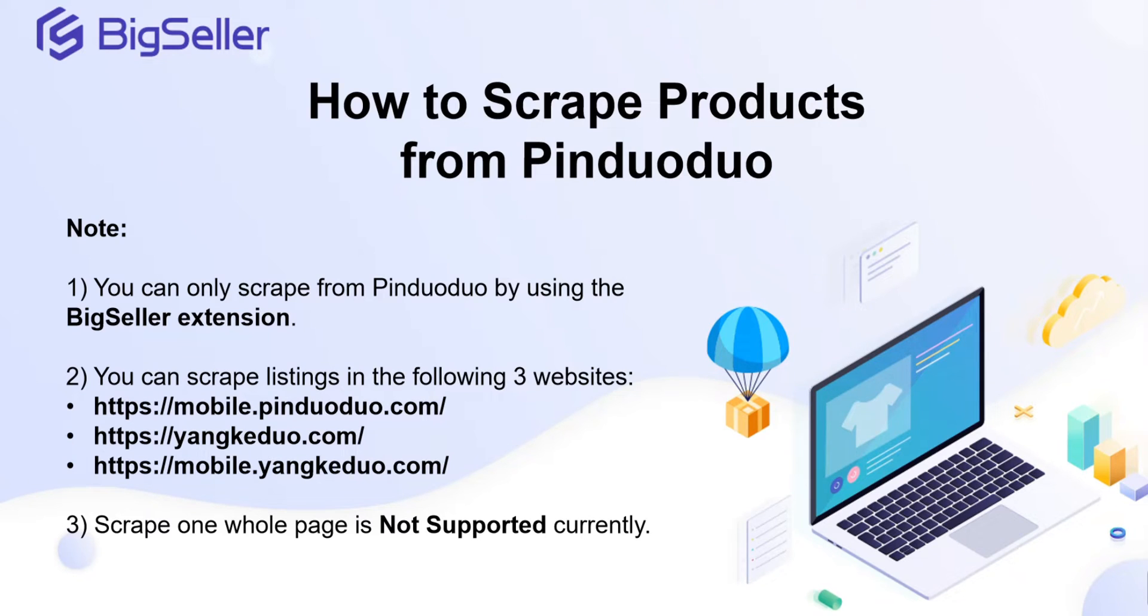Hello, everyone. Welcome to BigSeller. This video will teach you how to scrape products from Pinduoduo.